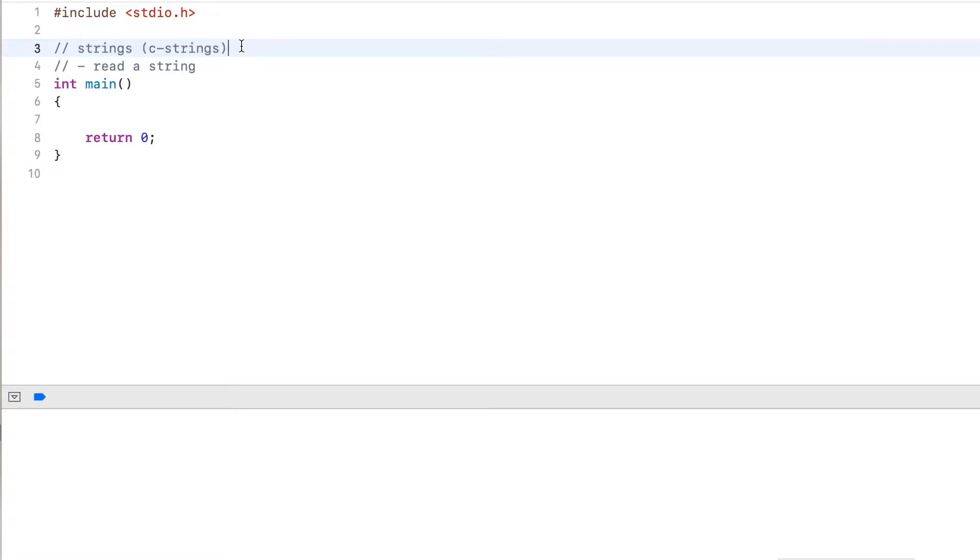Hi guys, in this video, I show you how to read a C string from the console into a variable.